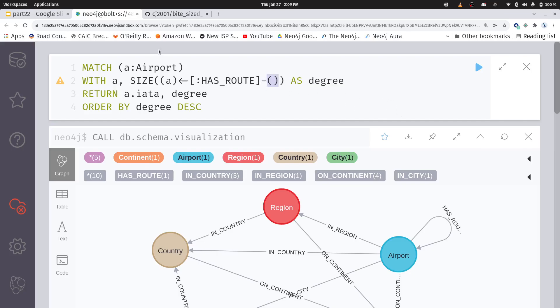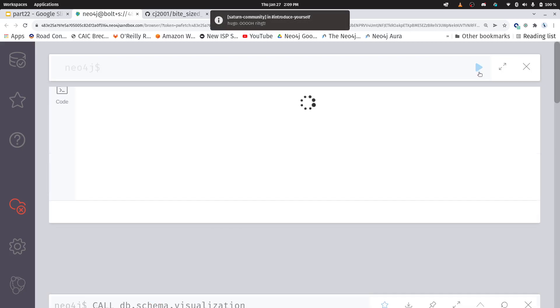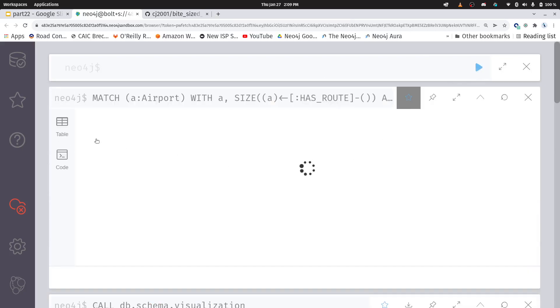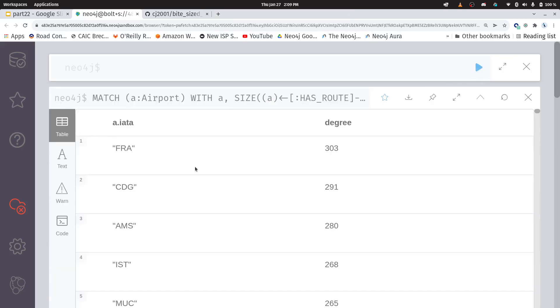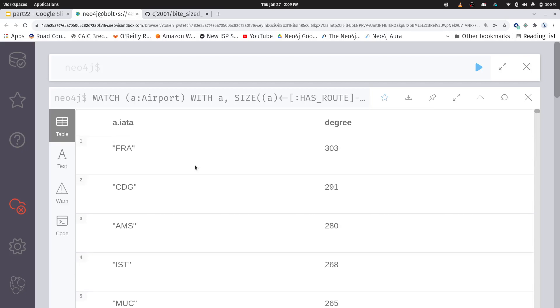And we're saying it specifically has this type of relationship called has route. And we don't really care what's coming in. But we're going to return our airport code and the degree here. This is actually our in-degree. And here's what we get. It'll take just a second here. We get the same results, fortunately, that we got in SQL. So that's good. We see Frankfurt and Charles de Gaulle and everything like that.